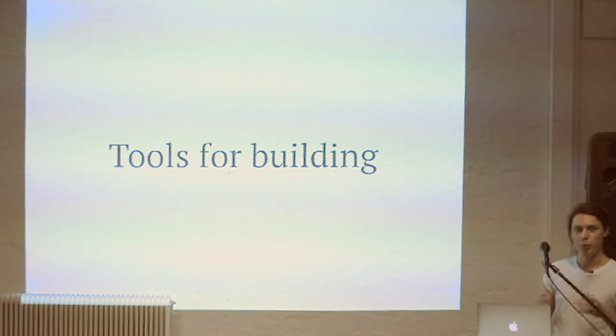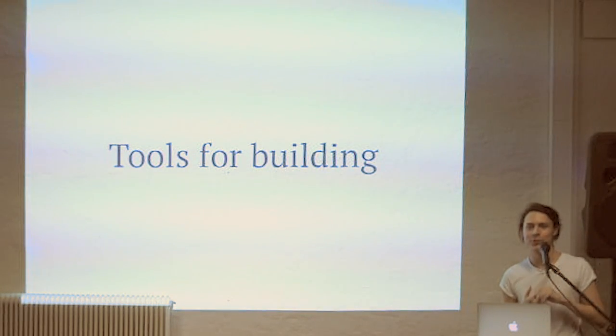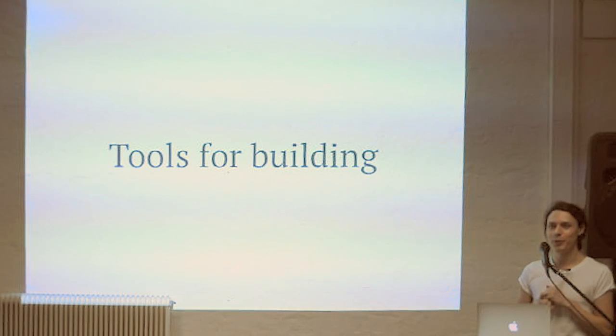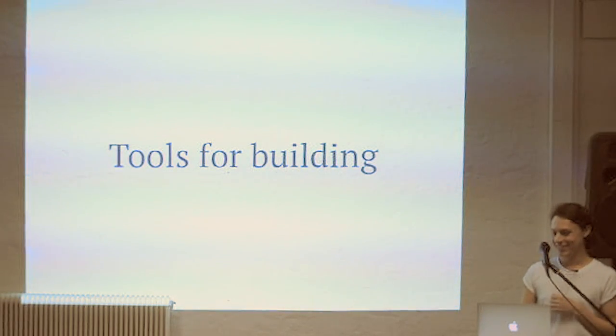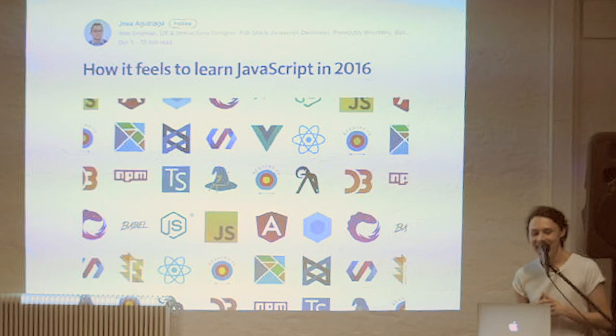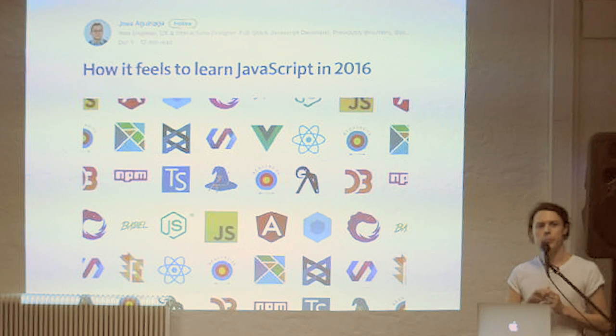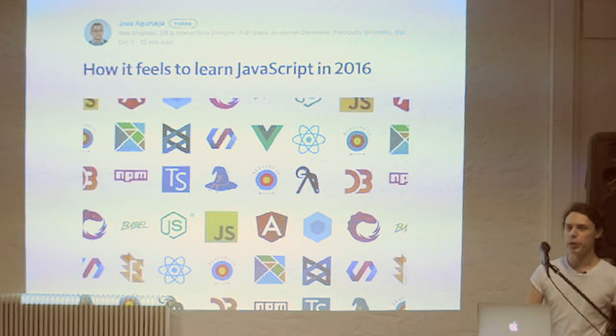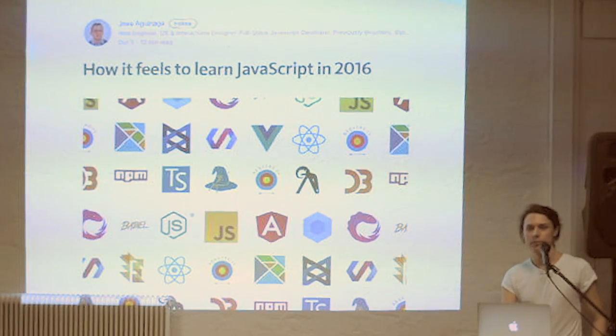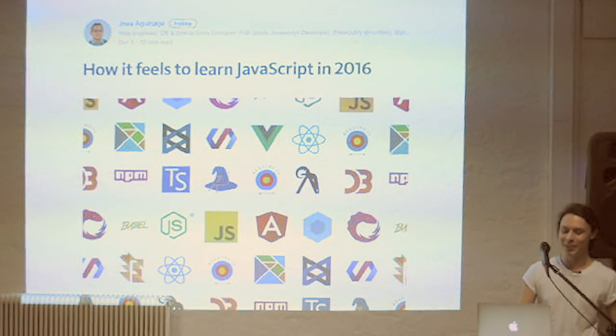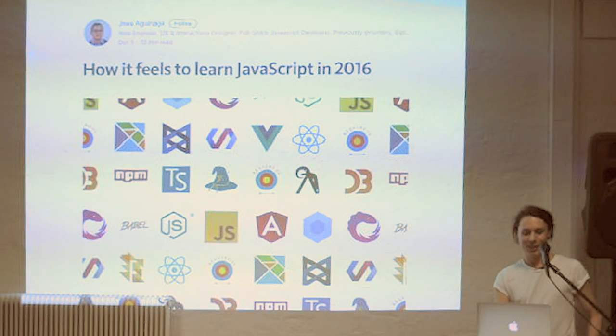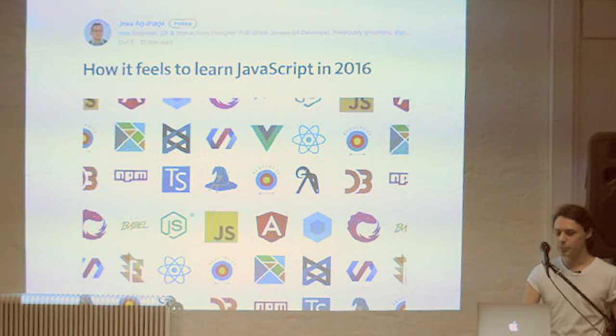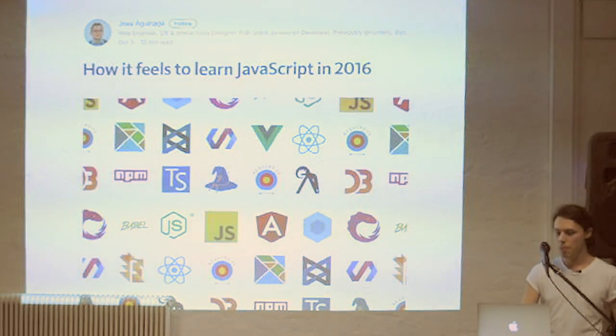So as you all might know, it's pretty easy to start a JavaScript project these days, right? So anybody read that piece? That's Jose Aguanagas, how does it feel to learn JavaScript. Anybody read it? Can you raise your hand? So I think it's quite funny. I mean, lots of it is exaggerated, of course, but I think a lot of it rings true as well.